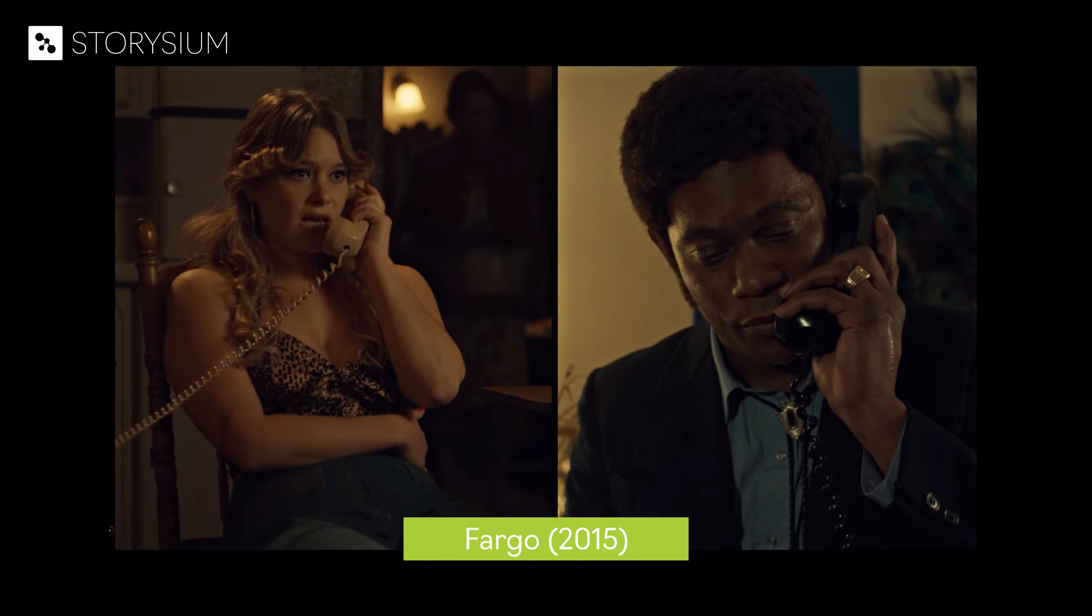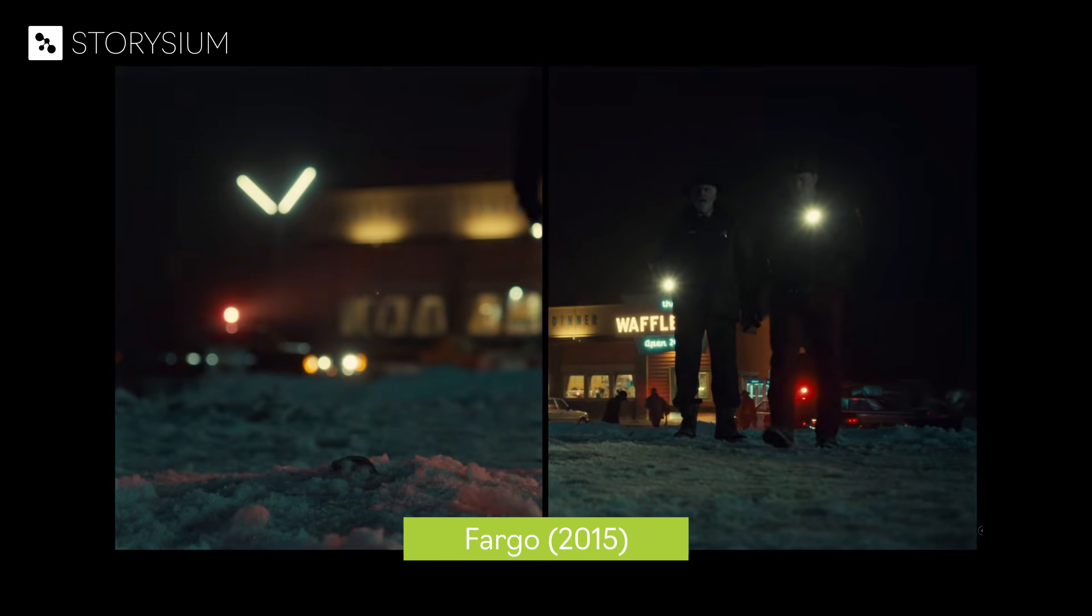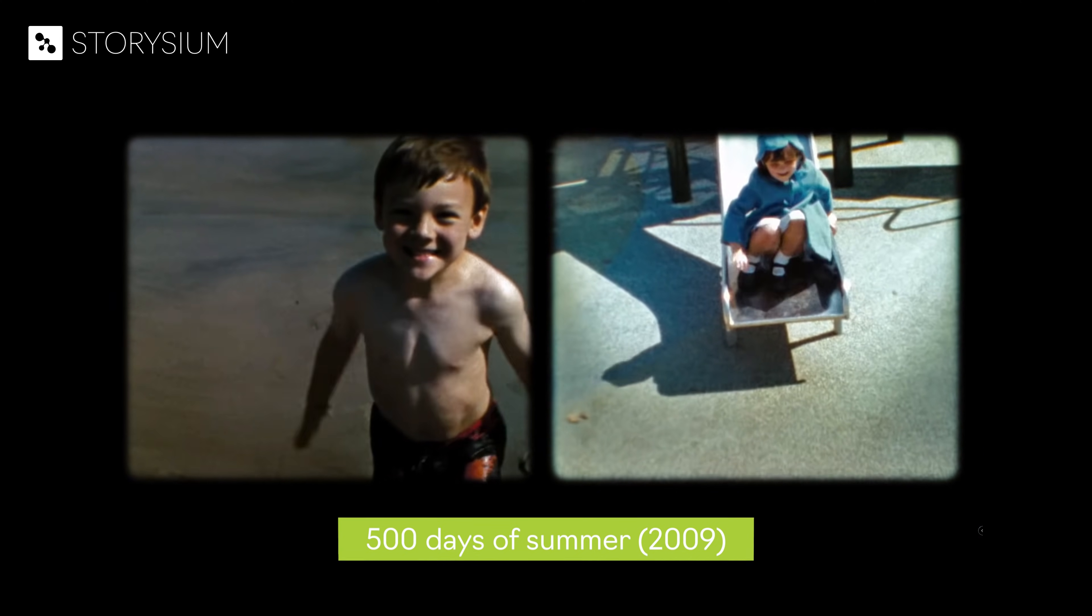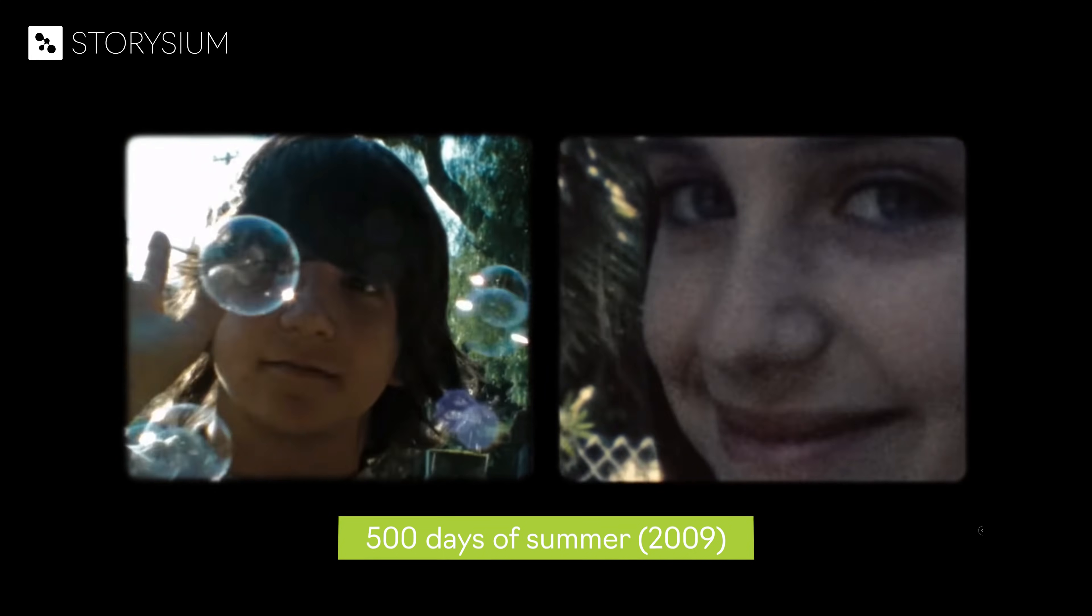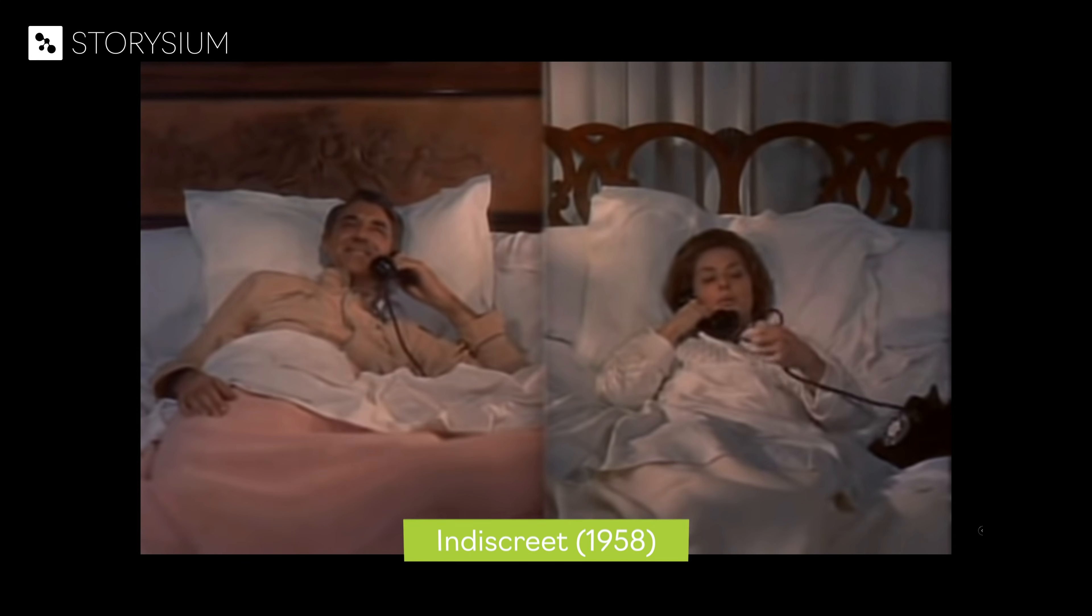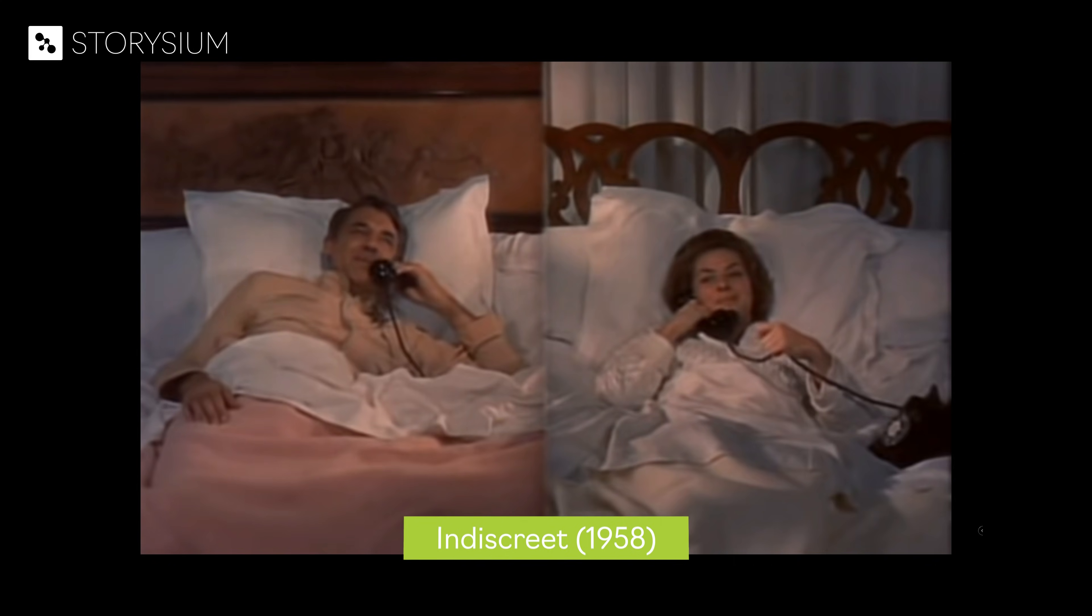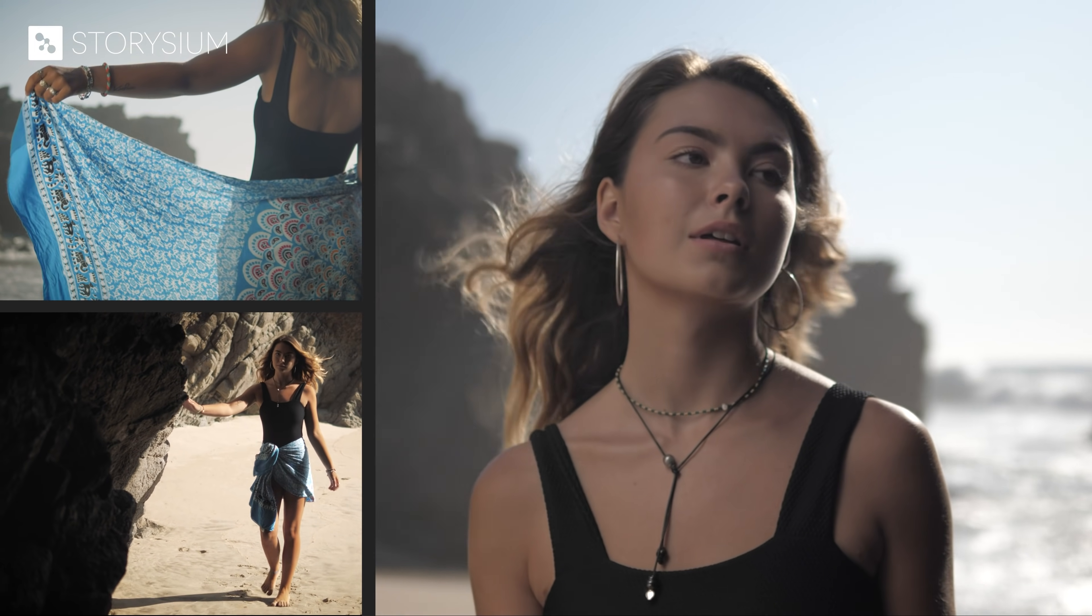Just to name a few examples, Fargo from 2015, 500 Days of Summer from 2009, and a classic from 1958, Indiscreet. So make sure you know how to edit split screens and maybe your next project will also become a classic.